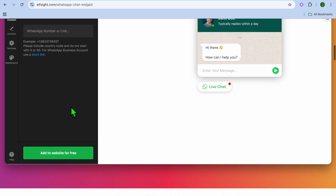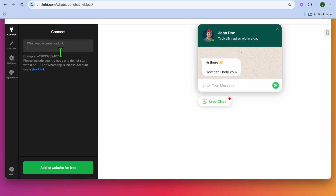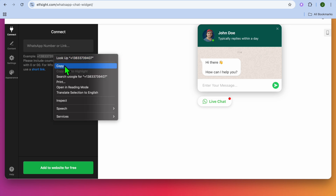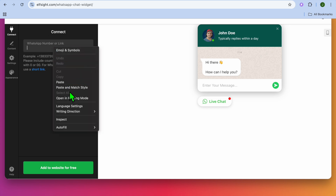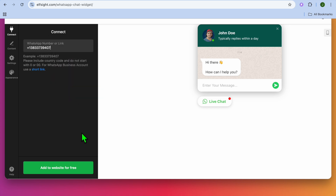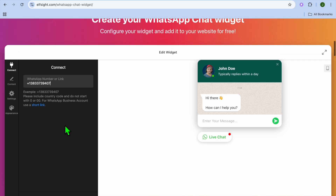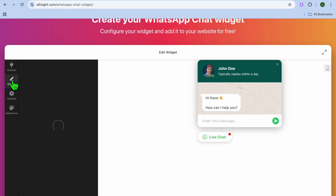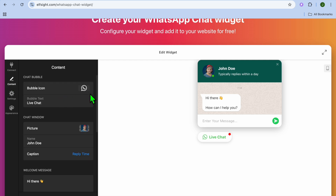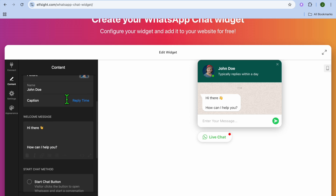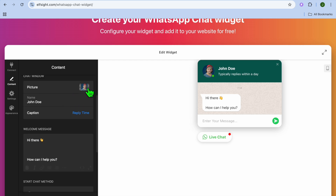Select Continue With This Template. After that, input your phone number — you can put in your phone number right there. After adding your phone number, you're going to tap on Add to Website for Free. But before doing that, you can edit it further by tapping on Content.